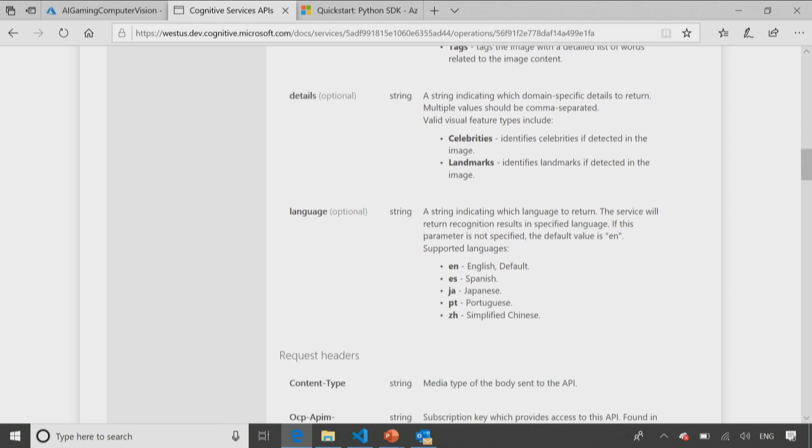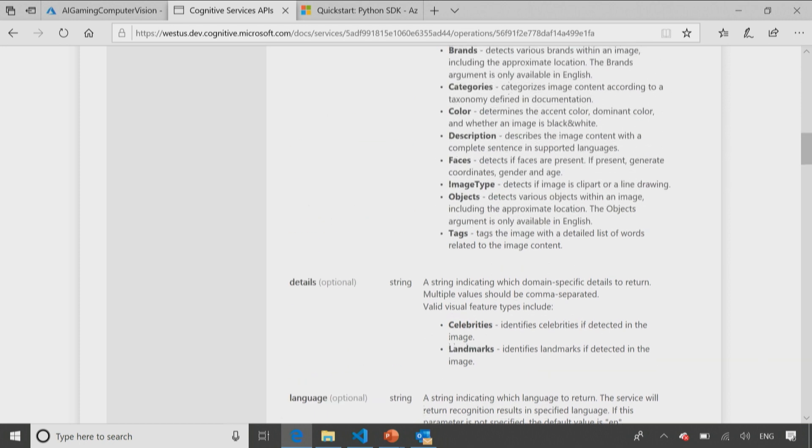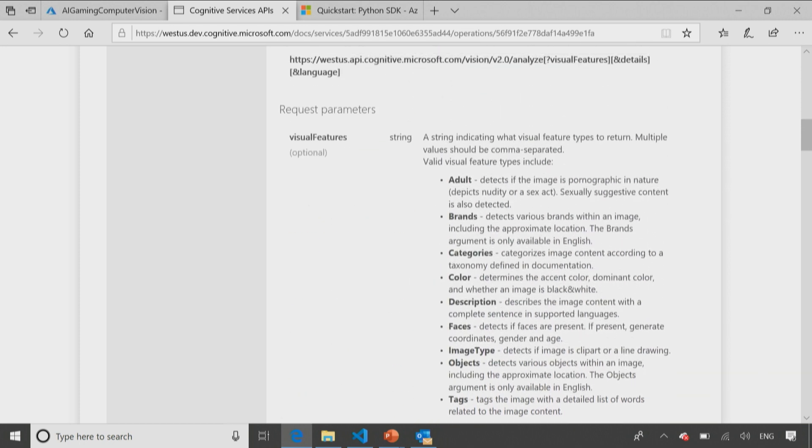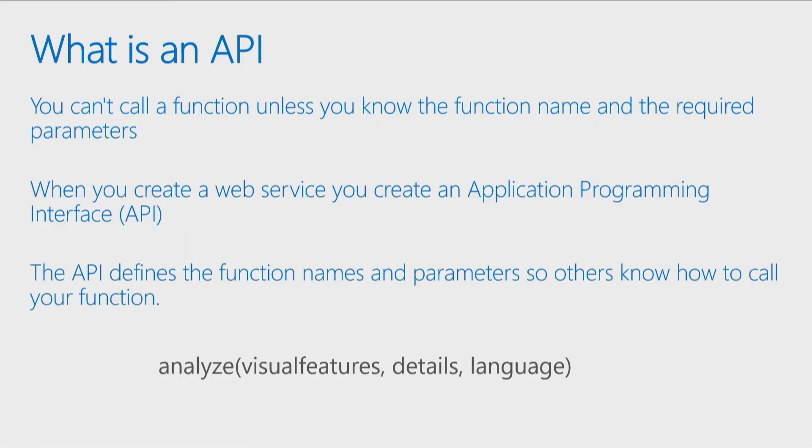And then it says there's a parameter called details and a parameter called language. So language, for example, if I specify English, that means when I say, please analyze the image, return the results in English or return them in Spanish or Japanese. So that allows me to say if it sees a bear, it can return the word bear in English, Japanese, Spanish, and so on. So now I know my name and the parameters by looking up the documentation of the web service I'm calling.